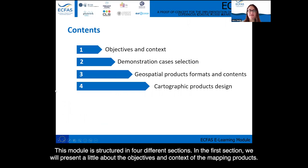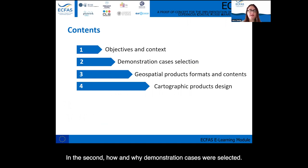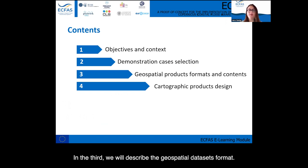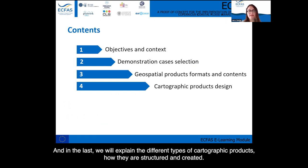This module is structured in four different sections. In the first section, we will present a little about the objectives and context of the mapping products. In the second, how and why demonstration cases were selected. In the third, we will describe the geospatial datasets' formats. And in the last, we will explain the different types of cartographic products, how they are structured and created.